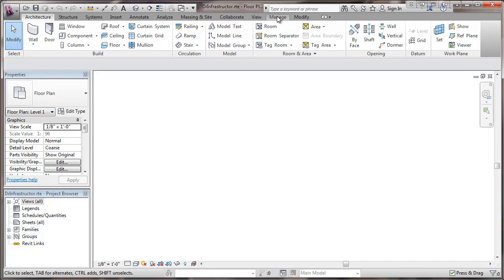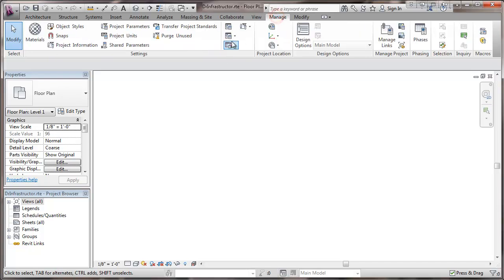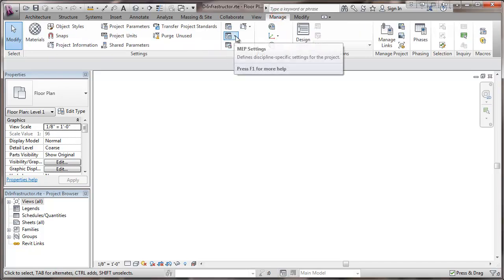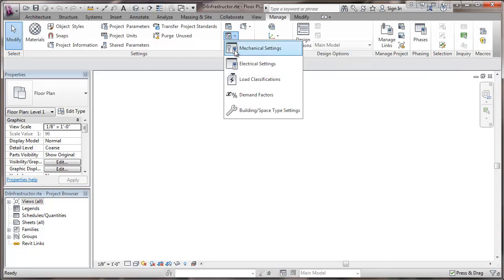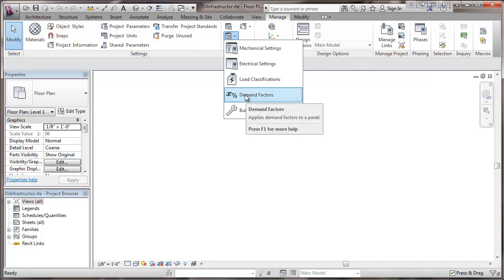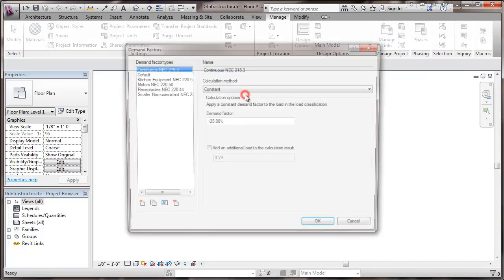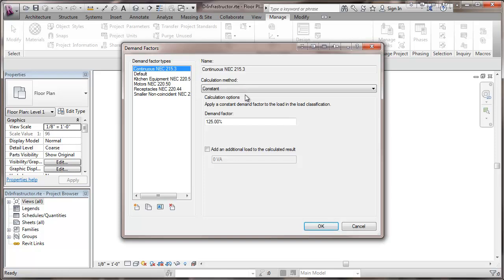We go to the manage tab and then for MEP settings we're going to go back and take a look at those demand factors that were previously set up. Now it's a few additions to the previous video.